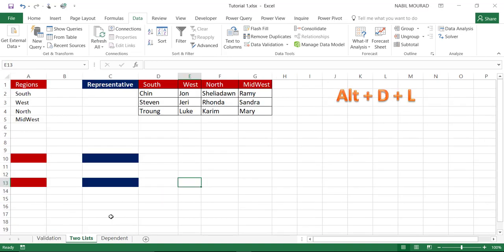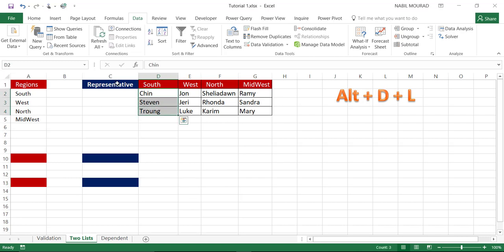In this tutorial, I want to show you a more advanced data validation list. I would like to create two drop lists. In the red cell, I'll create a drop list showing regions: South, West, North, and Midwest. In the blue cell, I'll create another drop list showing the names of representatives. If the selection in the red cell is South, you see those employees; if West, those; if North, those; and if Midwest, those employees.